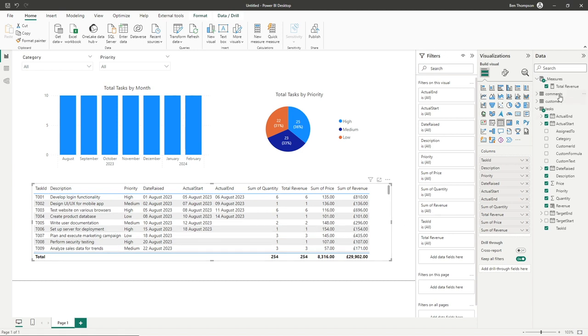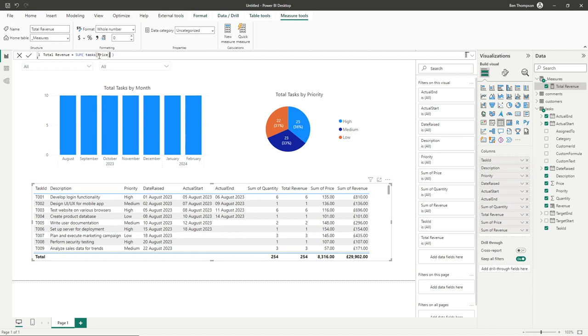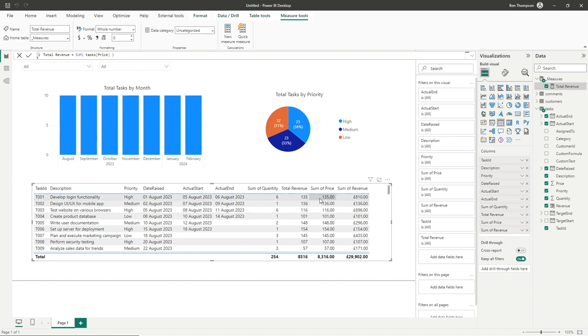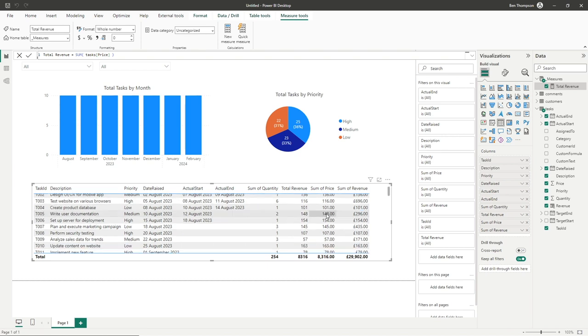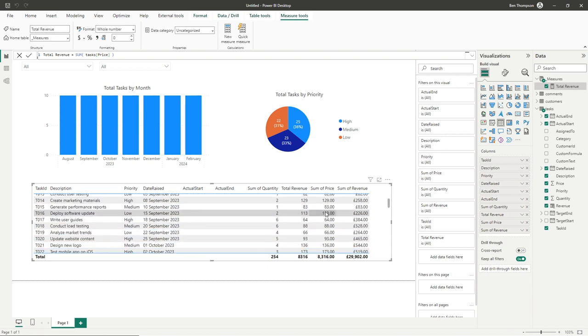What we can now do is go back to our measure and this time let's just test out price. Let's just type in here sum of price. We've got now our price field from our tasks table, hit enter, and we can see that this revenue column will now hopefully align to the column to the right. So we can now see we've got sum of price, and as we scroll down we can see the two are matching and we can also see the totals are matching as well.